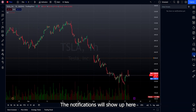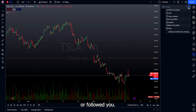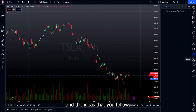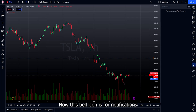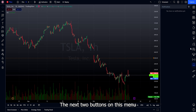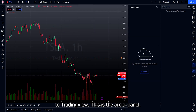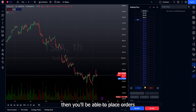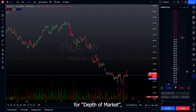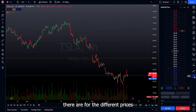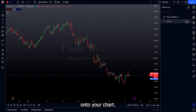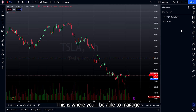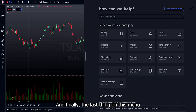The idea stream button shows notifications when someone comments on your idea or follows you, plus updates from users and ideas you follow. The live streams button lets you watch or become a streamer for trading and educational content. The bell icon shows notifications for new followers, comments, likes, etc. The next two buttons require a connected broker — the order panel lets you place orders, and the DOM (Depth of Market) shows a list of open buy and sell orders at different price levels. The object tree shows all items added to your chart, like drawings and indicators, so you can manage and organize everything. Finally, the last button is the help center, where you can find answers to issues with TradingView.